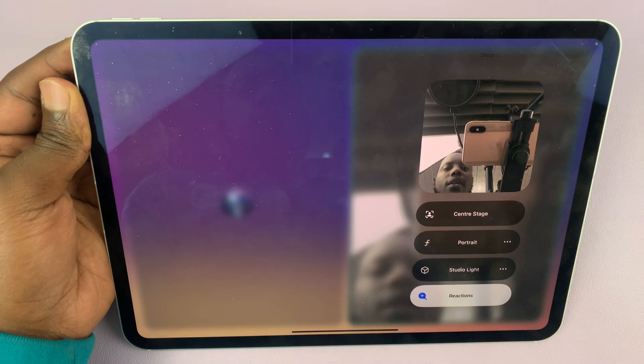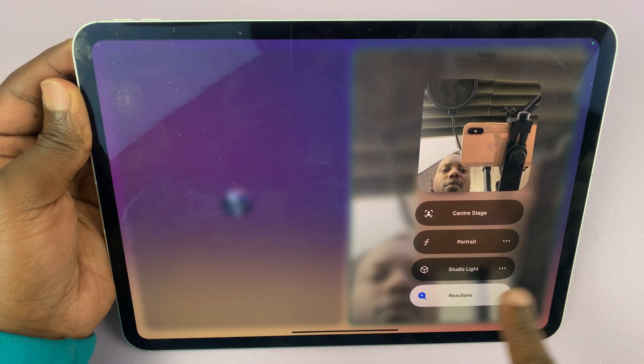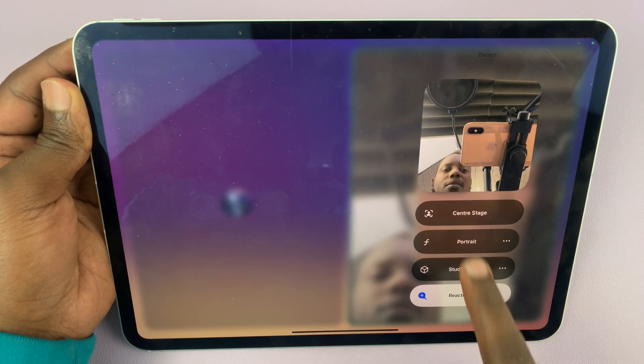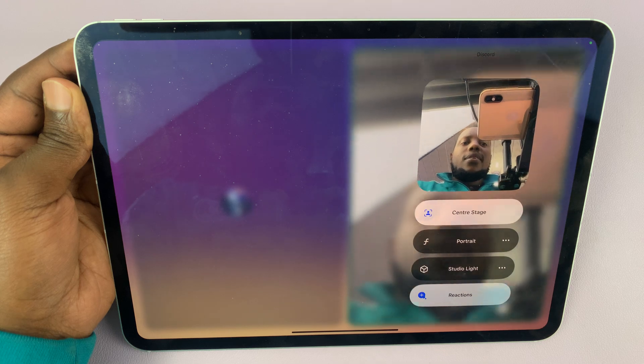You can turn it off by tapping on that. Of course, you have all these other options, but for this video, let's look at Center Stage.